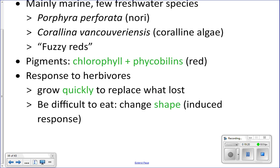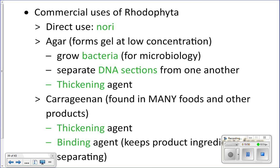Red algae respond to herbivores by growing very fast to replace what they lose. What's remarkable is they can also change their shape — if they sense an herbivore munching on them, the algae will actually grow thicker so the herbivore's mouth can't grab it and eat it anymore.